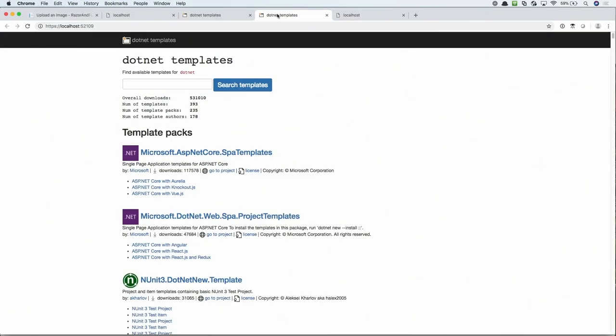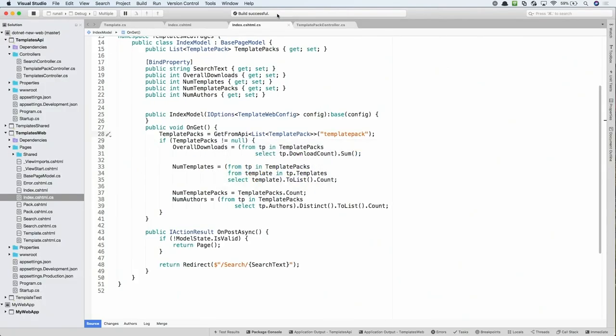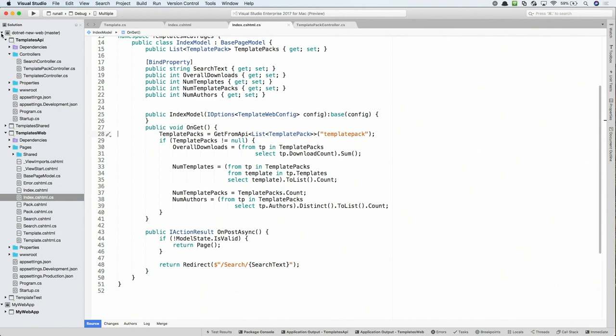Here, we can see that it has successfully started the .NET New Web application. Let me go back to Visual Studio for Mac and I'm going to stop debugging that. I'll minimize the .NET New Web.